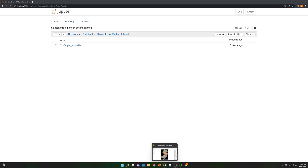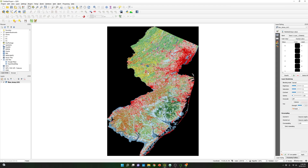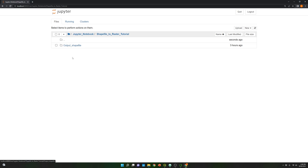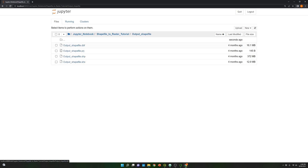Before starting, I would like to clarify that in previous videos we converted a raster file to a shapefile by using Python. This raster file is the land use land cover for New Jersey. In this tutorial, I'm going to use the output shapefile, which is located in this folder, and I'm going to convert this shapefile into a raster.